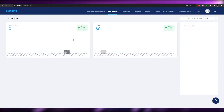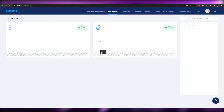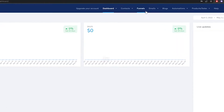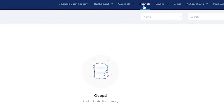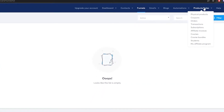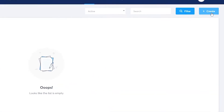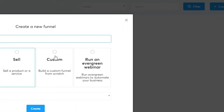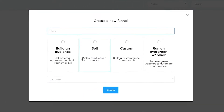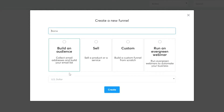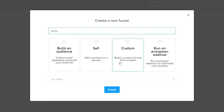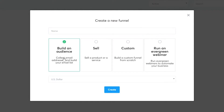Once you've logged in, this is your dashboard where you'll get all your reports. Since we're here to make a landing page, click on 'Funnels'. You'll see nothing there yet. Click on 'Create New Funnel' and you'll see different funnel types: build an audience, sell a product or service, custom, or run an evergreen webinar. Since we're here to make a landing page, we'll click on 'Build an Audience'.